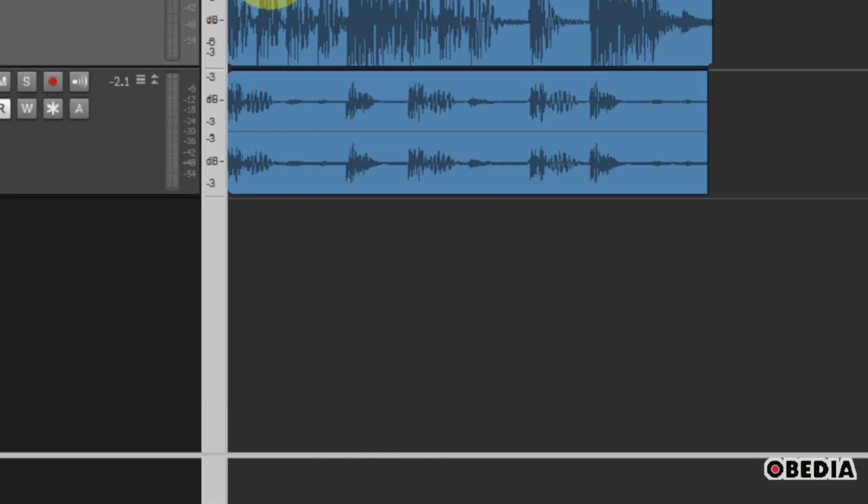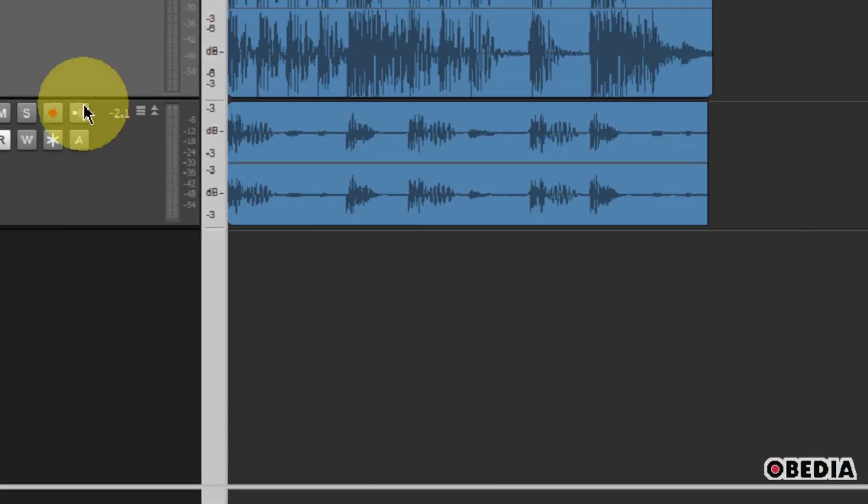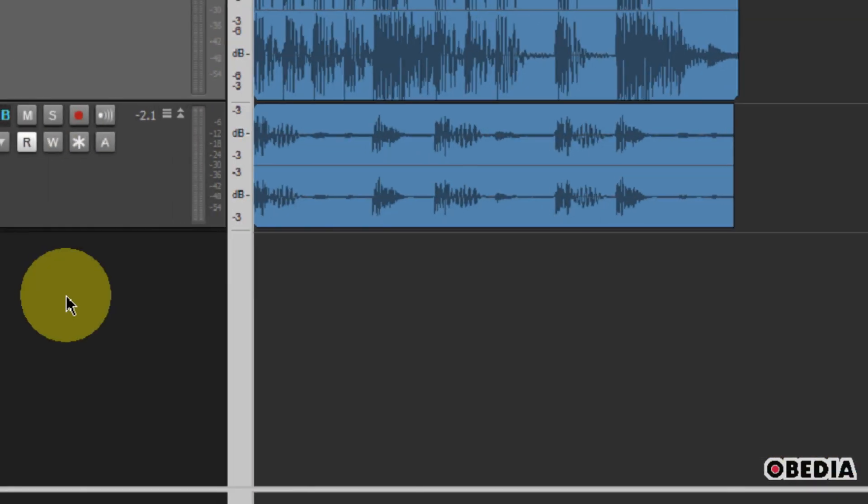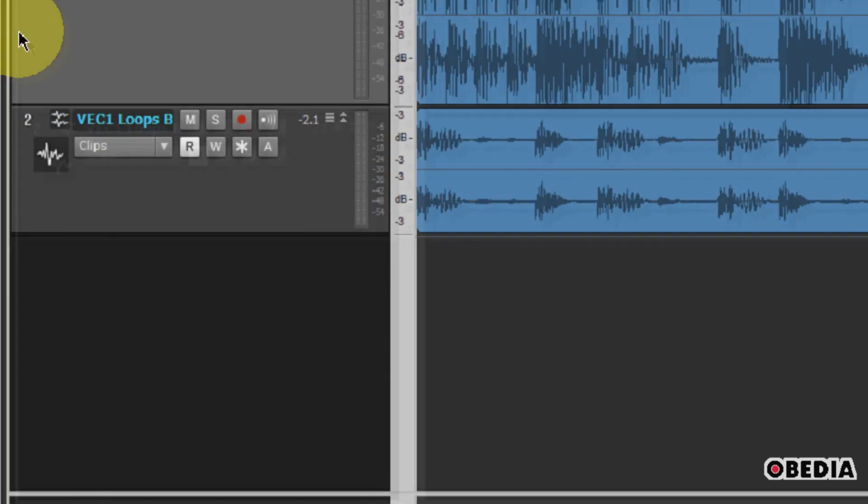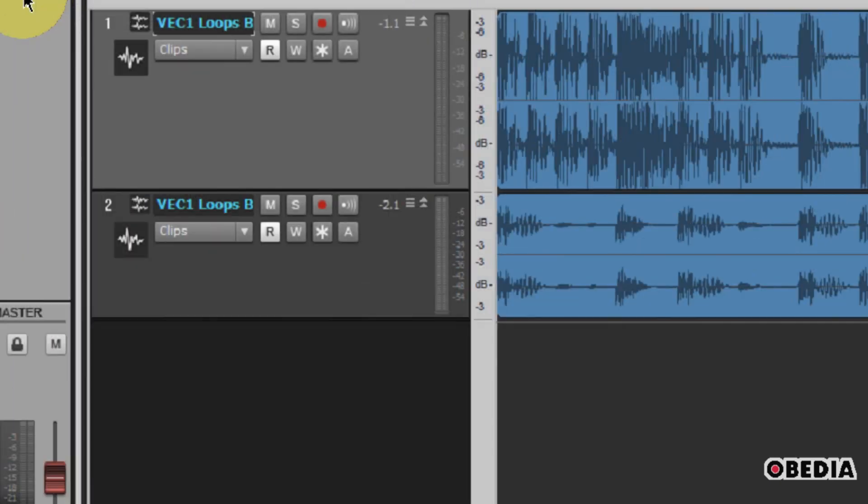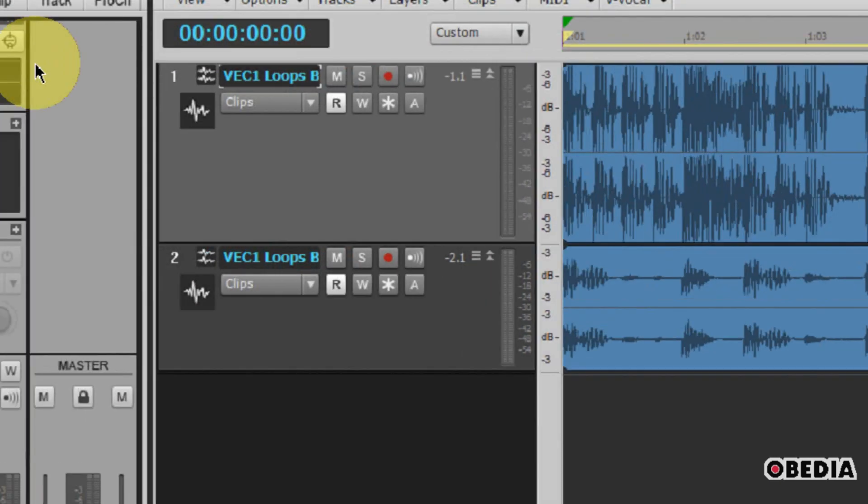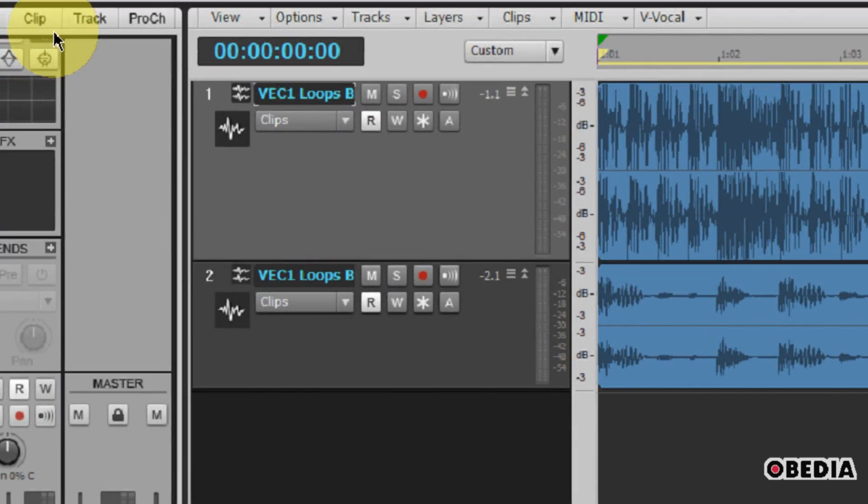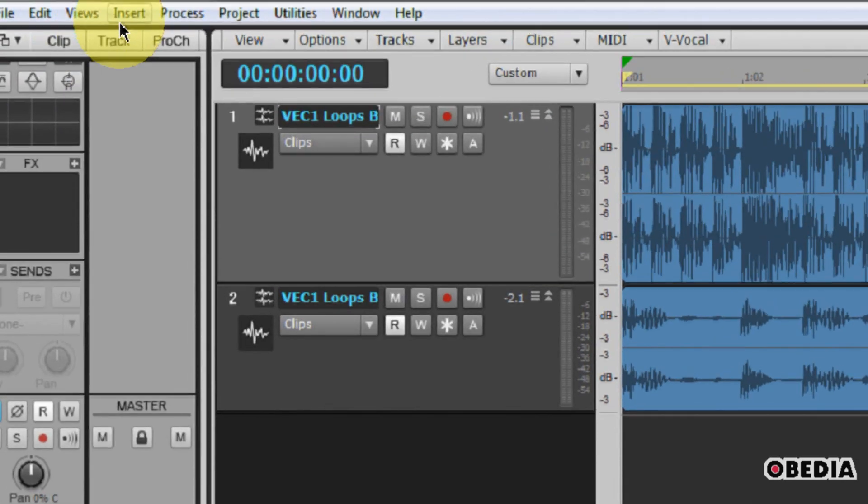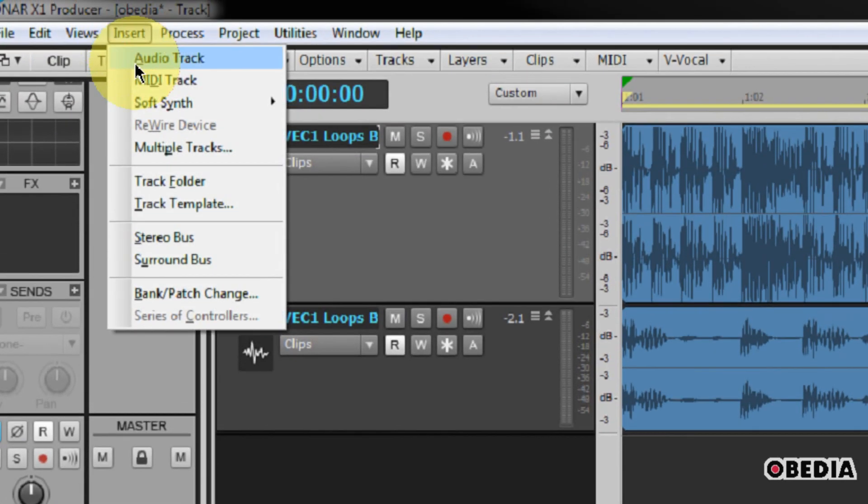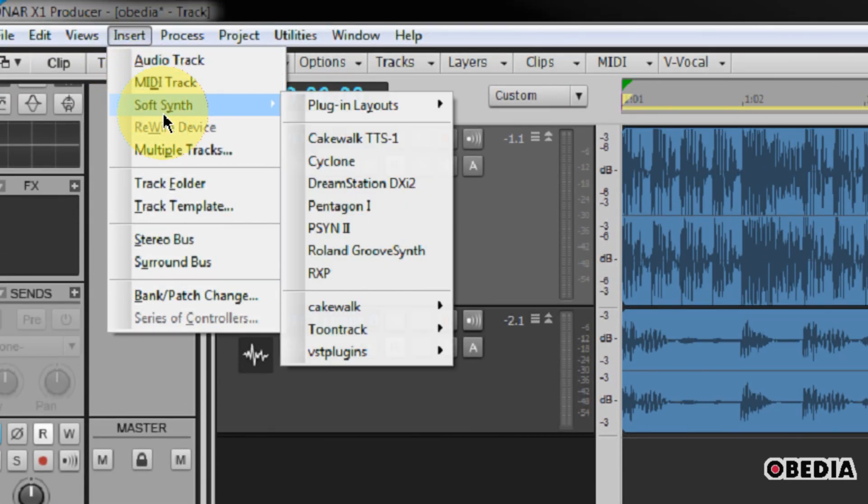After you've done all of these setups, go ahead and press the Close button, and now you're going to be back inside of Sonar. So, the next thing that we want to do, of course, is we want to insert a SoftSynth into our project.